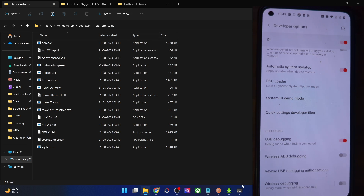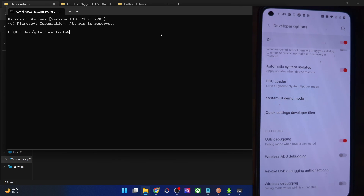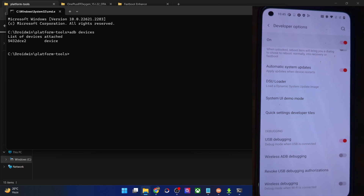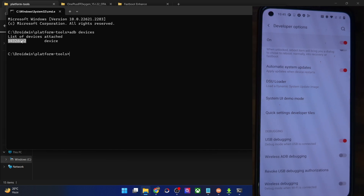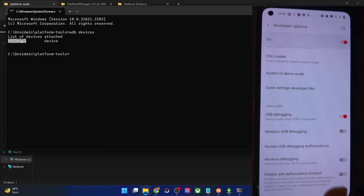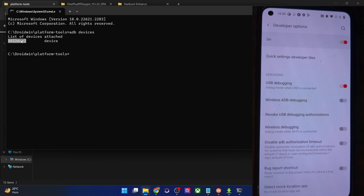Let's verify the ADB connection. In the platform tools folder address bar, type 'cmd' and hit Enter to launch the command prompt window inside platform tools. Type 'adb devices' and make sure you are getting a serial ID. If you're not getting any ID, unplug and replug your phone, disable and re-enable USB debugging, use the official cable that came with your phone, use the USB 2.0 port on your PC, or tap 'Revoke USB Debugging' to refresh the connection.